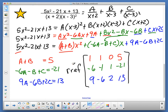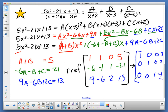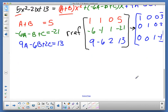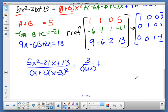That should give us our solution. After your calculator hits enter, you have the identity matrix on the left and the values 3, 2, negative 1 on the right. That means a equals 3, b equals 2, and c equals negative 1. So our solution is: 5x squared minus 21x plus 13, all over x plus 2 times x minus 3 squared, equals 3 over x plus 2, plus 2 over x minus 3, plus negative 1 over x minus 3 quantity squared.